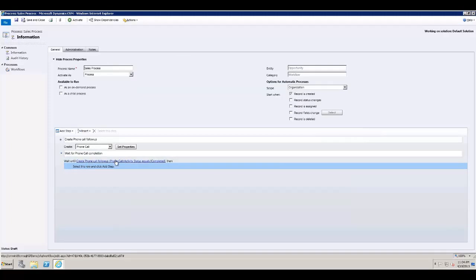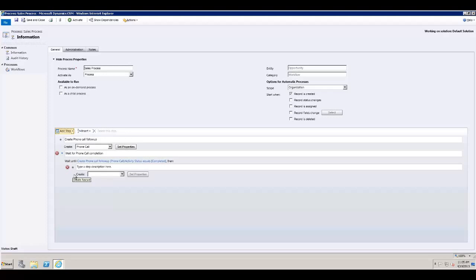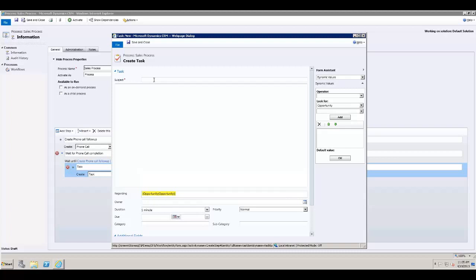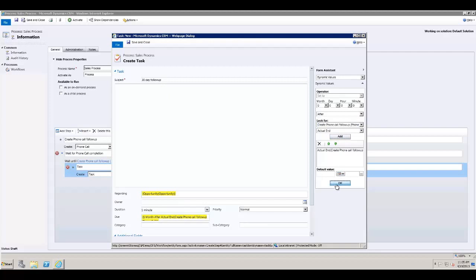After the wait condition, we can add another action once the phone call activity is completed. In this case, I'll create a task record and set the due date to one month after the phone call's actual end date. Since the phone call must be completed before reaching this step, we know the actual end date will be set. We can continue building on the workflow from there.